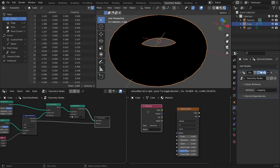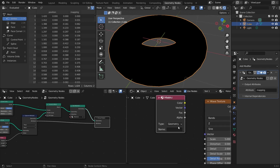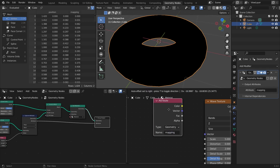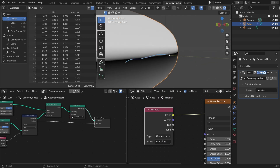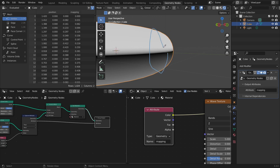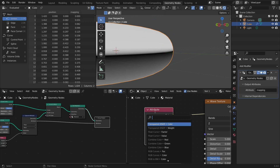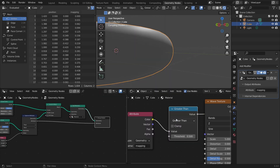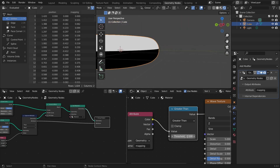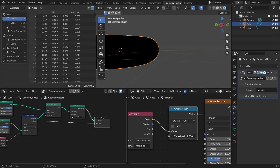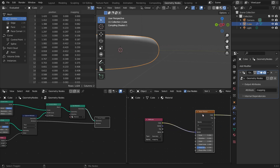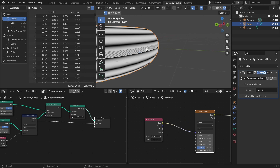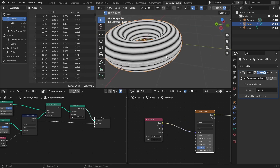I'm going to call the attribute 'mapping' — whatever you call it doesn't matter, you could call it 'chivalry's dead,' just make sure you match it in the shader. So I type 'mapping,' and now we've invoked a coordinate system. It's black along the middle where the factor equals zero, and as we sweep along it goes from zero to one in a nice gradient. We use this as our coordinate system and now — other than one artifact we'll fix — we have an evenly distributed stripe system.